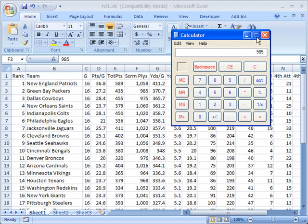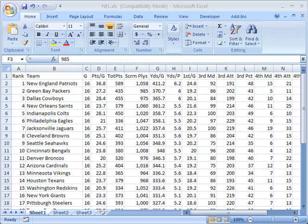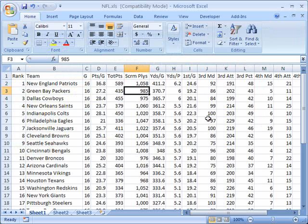Obviously that's slow, that's painful, and that's not the way that we want to do this. Instead there are much more convenient ways to do this in Microsoft Excel.